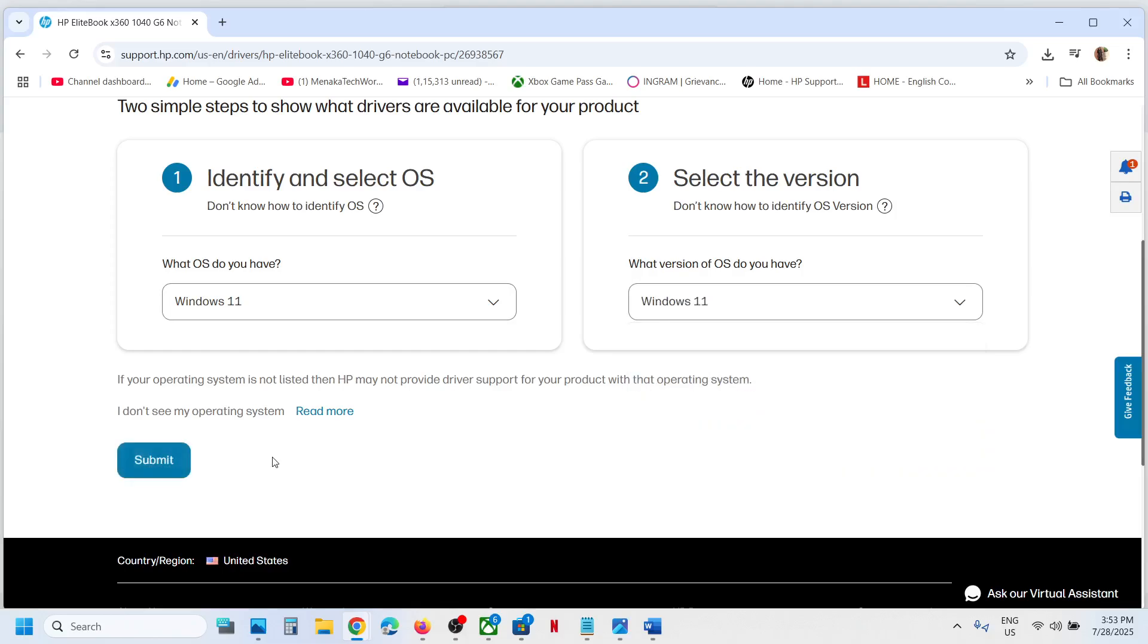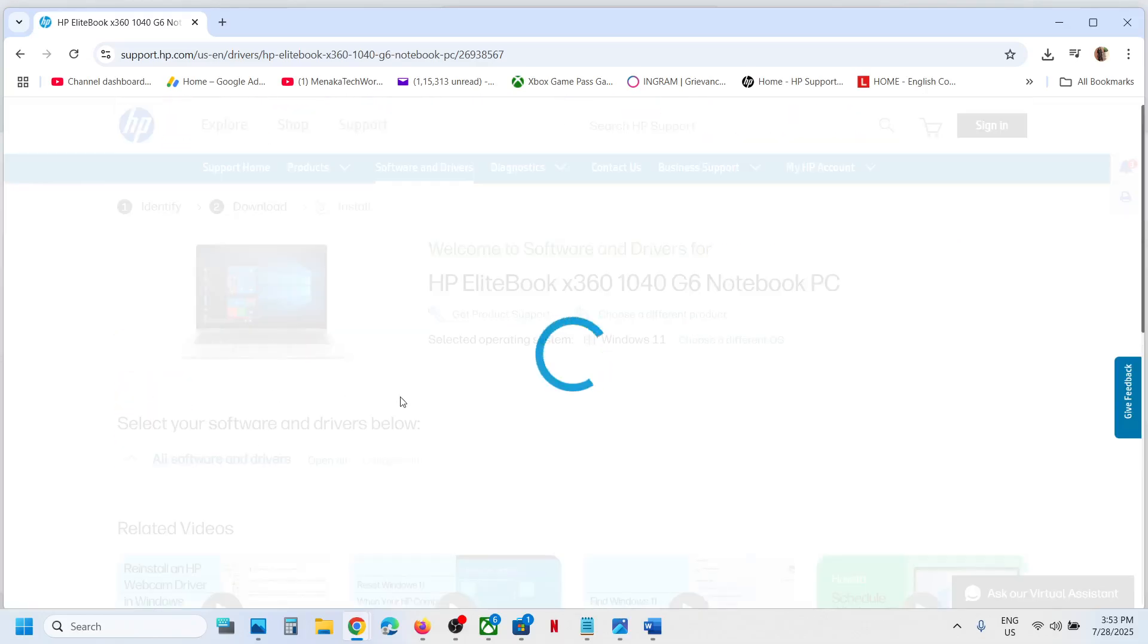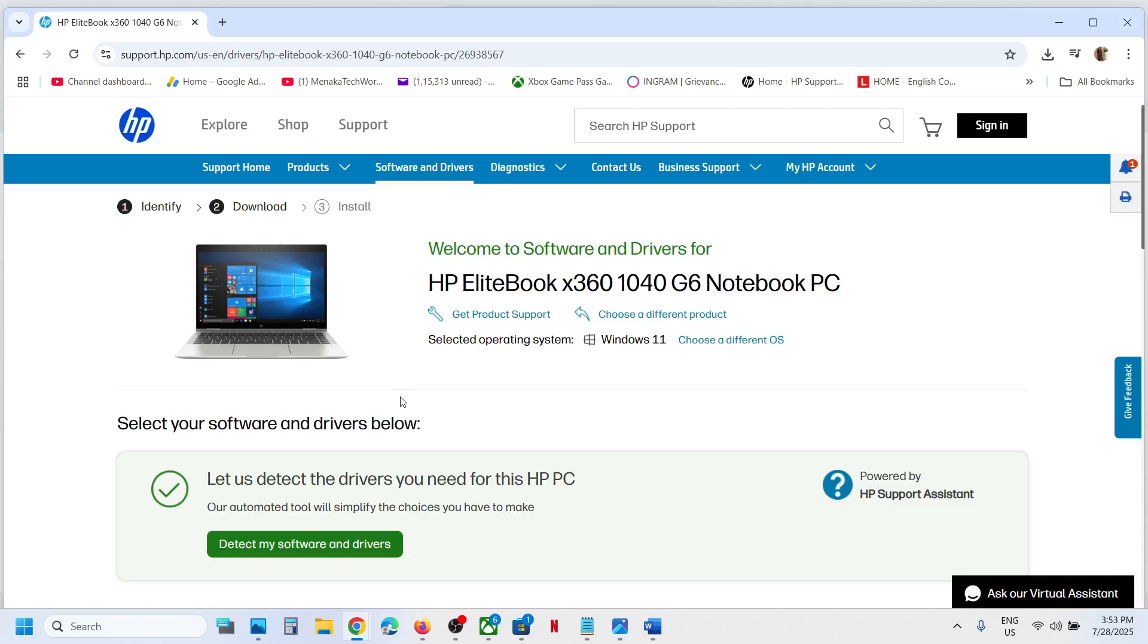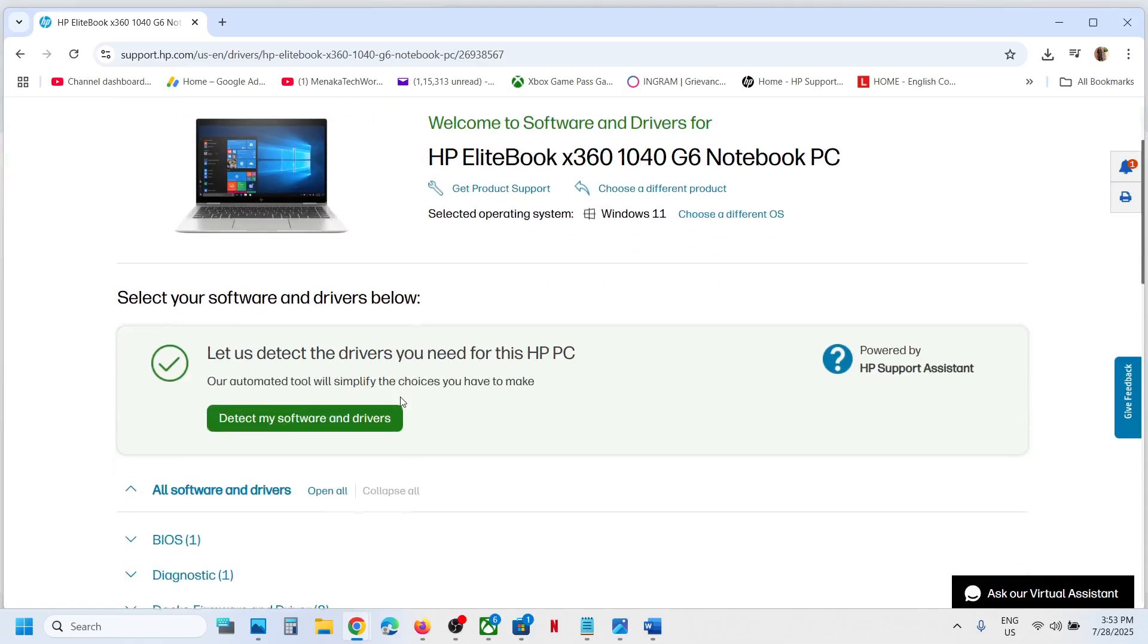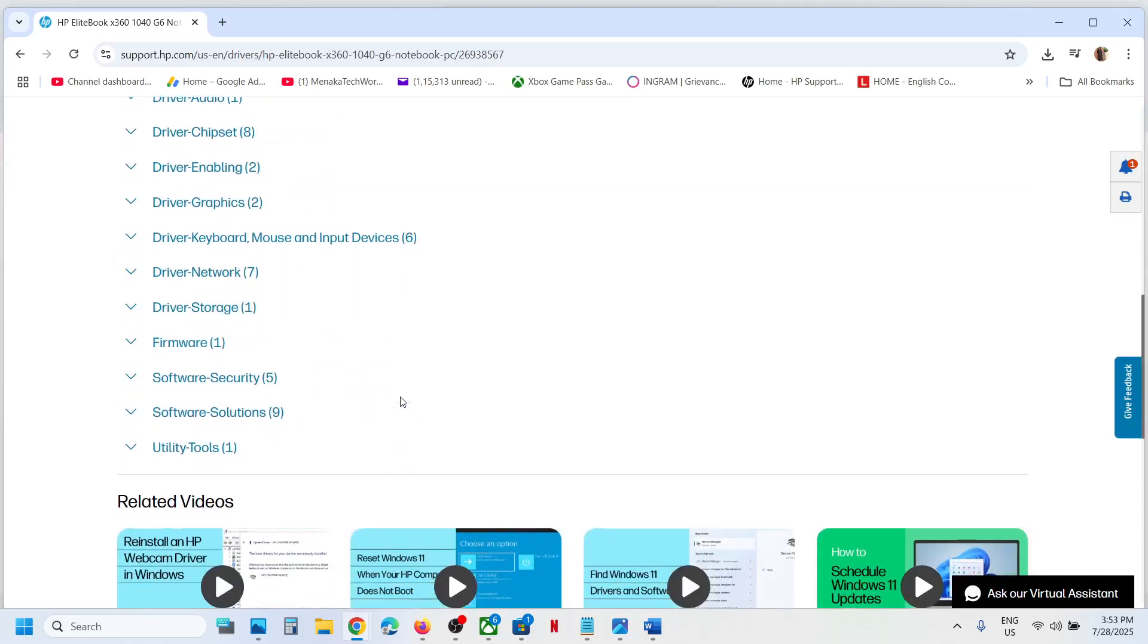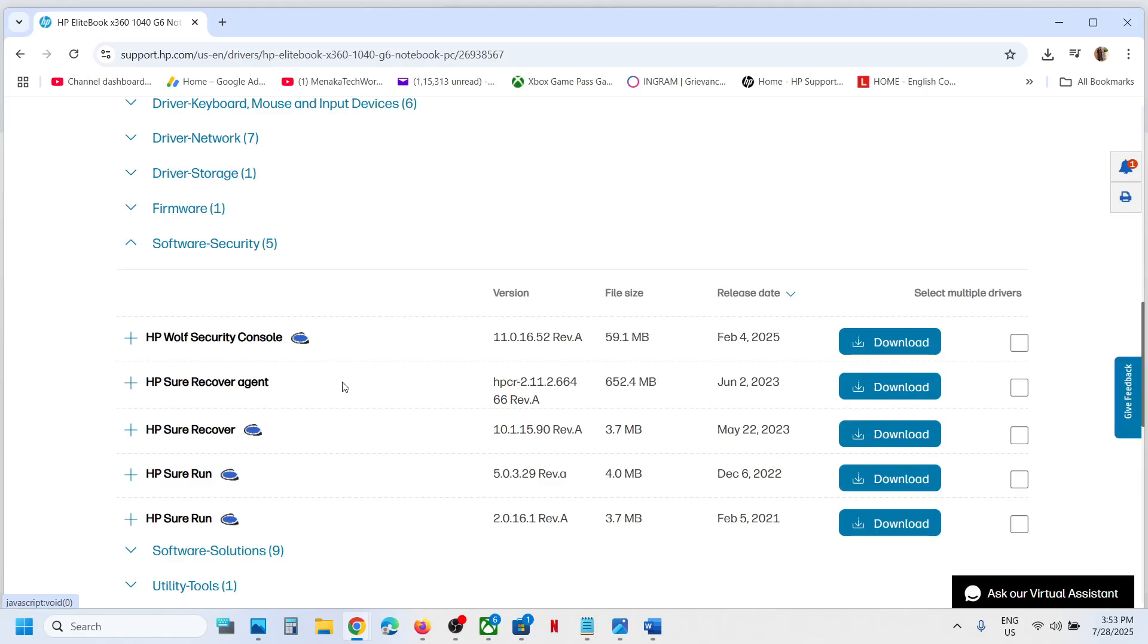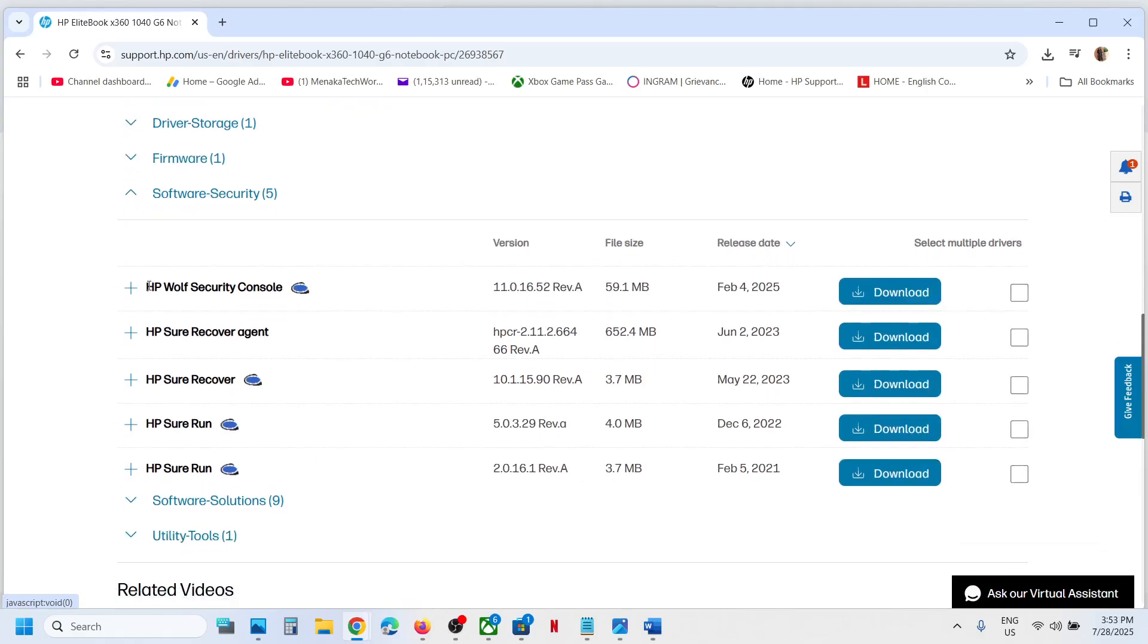Click on submit and then scroll down. Go to Security, Software Security option, expand this option. Here you will see HP Wolf Security Console, so in my case I have only one HP Security Console.